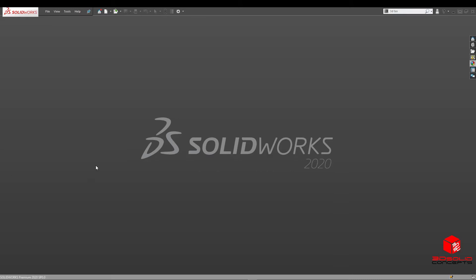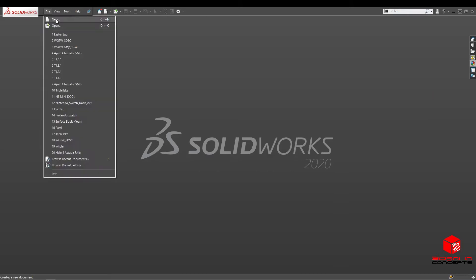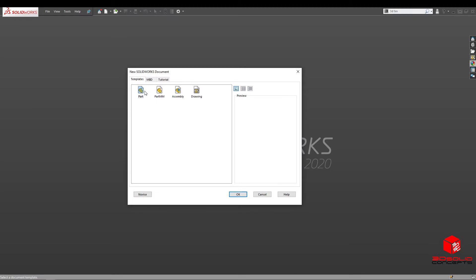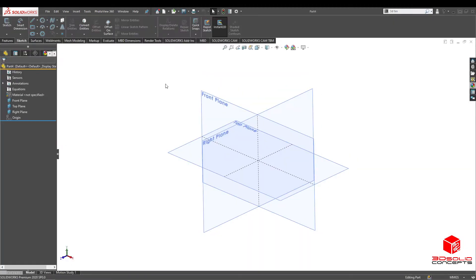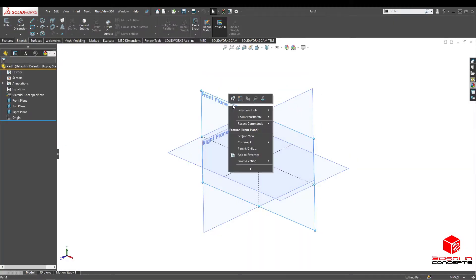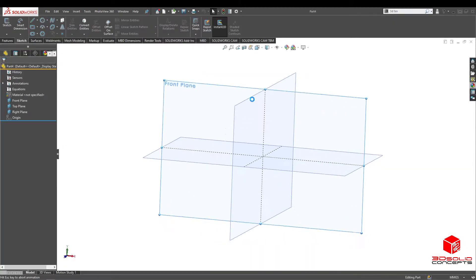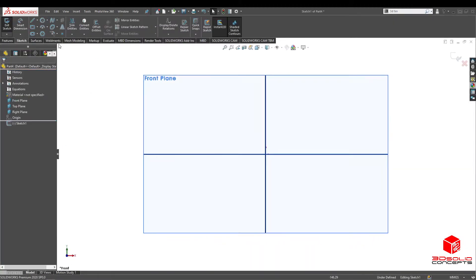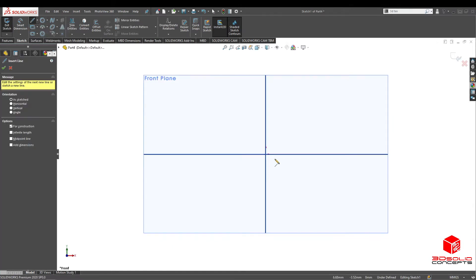It's Easter and I want to have some quick fun, so I'm going to start up a new part, head over to the front view, and make an Easter egg.